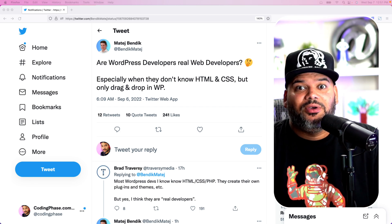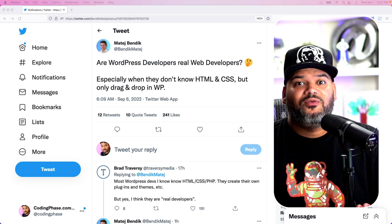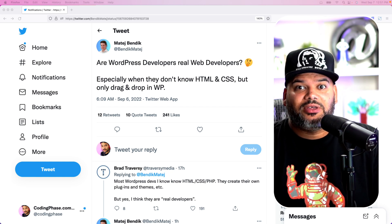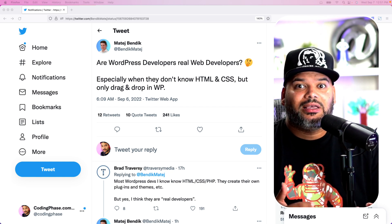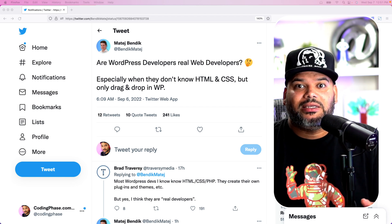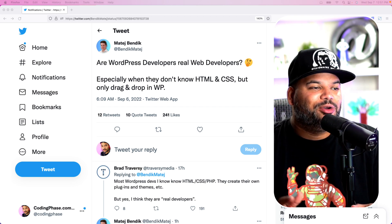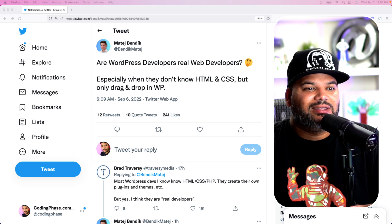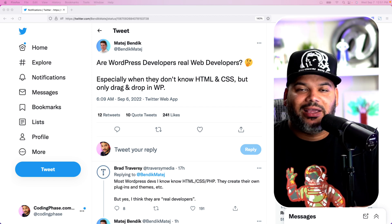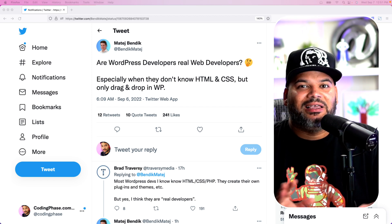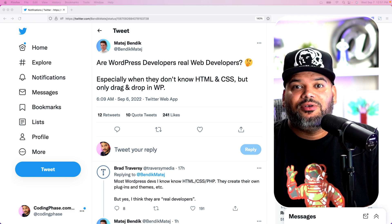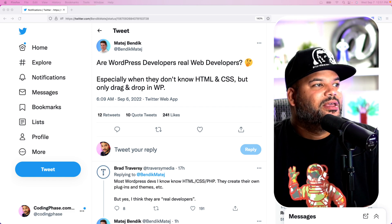And the same thing when you hear people say, if you start with WordPress or you get a WordPress job, you're going to get stuck there and the most you can make is $60,000. I remember a YouTuber years ago said that and I lost respect for that guy that same moment because clearly they don't know about WordPress development and the ecosystem.